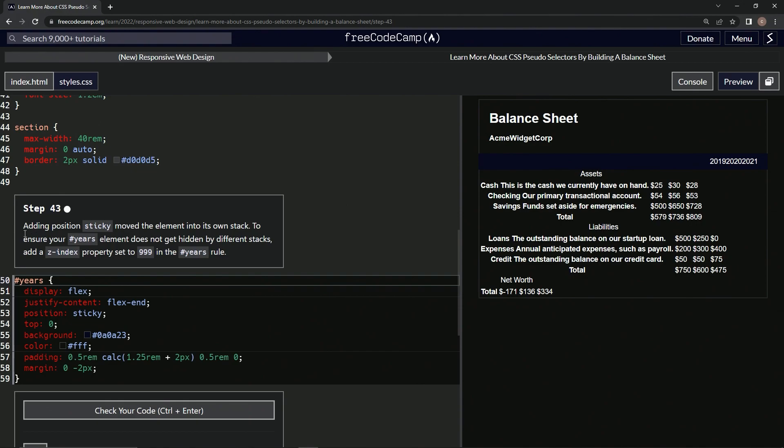Adding position sticky moved the element into its own stack. To ensure our years element does not get hidden by different stacks, we're going to add a z-index property set to 999 in the years rule. That is overkill by 998.